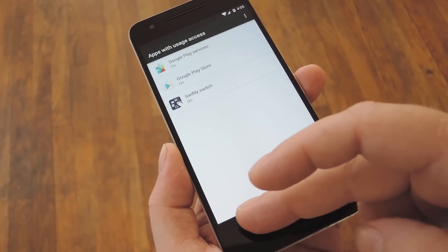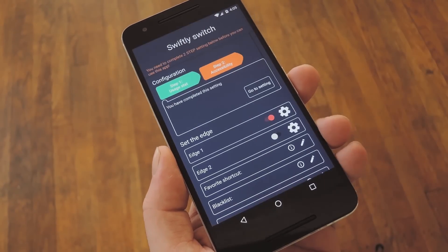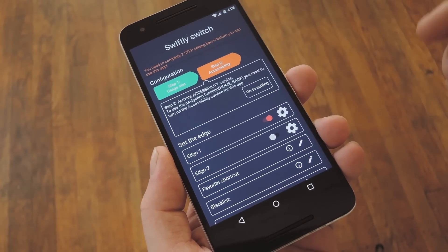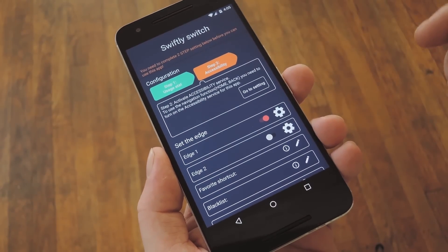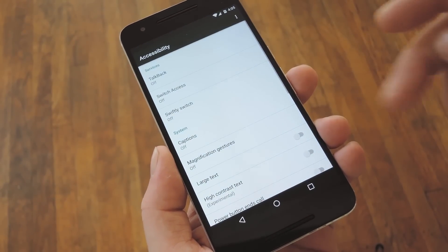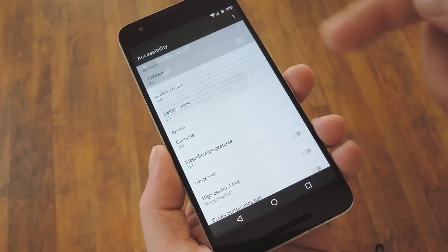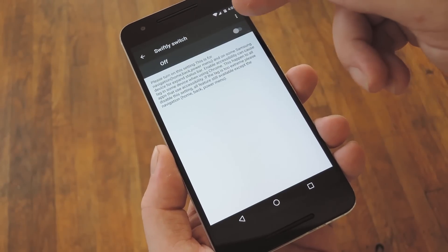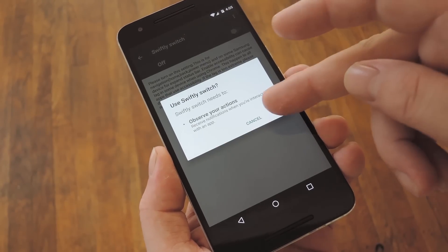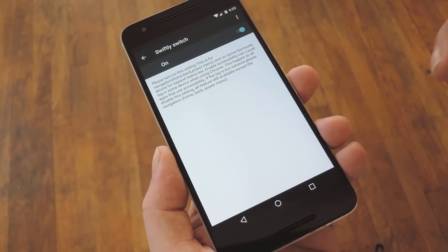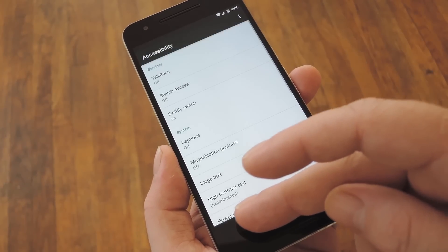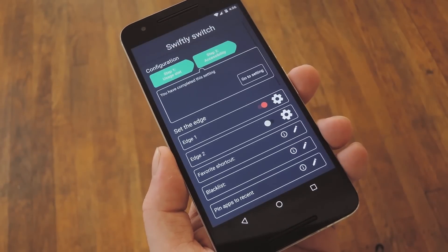Once you've taken care of that, head back to Swiftly Switch and select Step 2 Accessibility. From here, tap Go to Setting, then select the app from the following menu. Finally, enable the accessibility feature for Swiftly Switch, then you'll be ready to customize your new Edge Launcher.